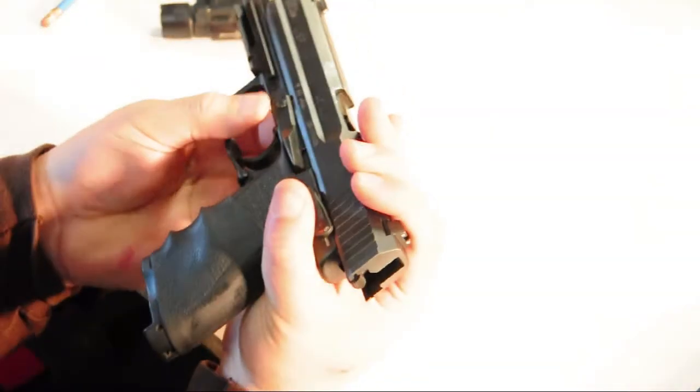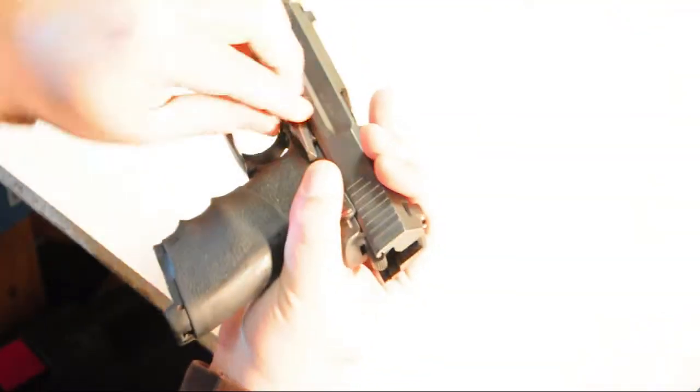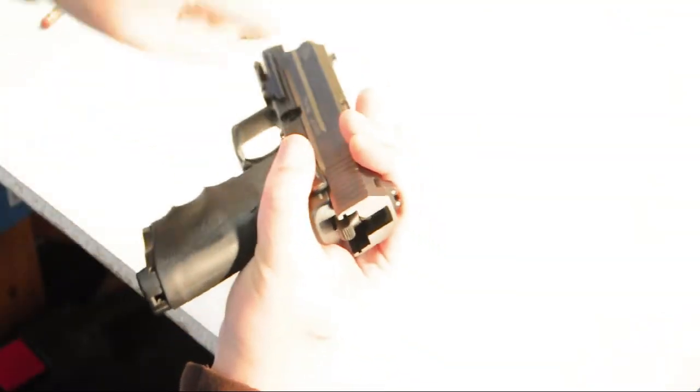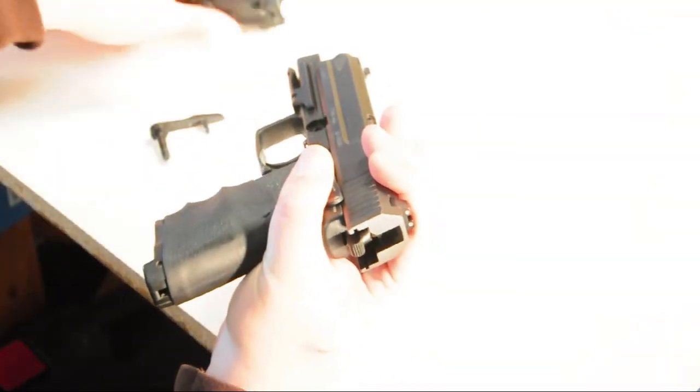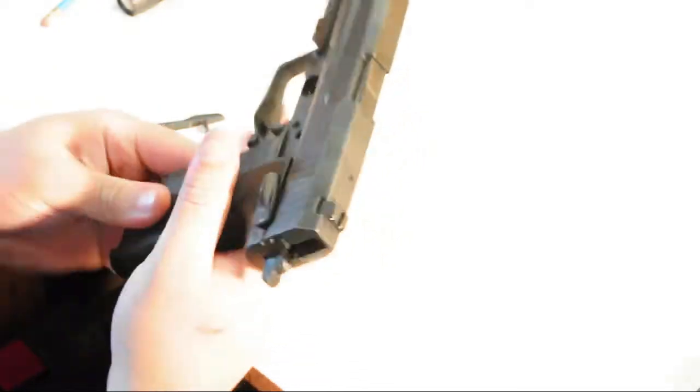Things I like about this gun: it's very ergonomic, it has a very natural point, and it's easy to take down and clean.